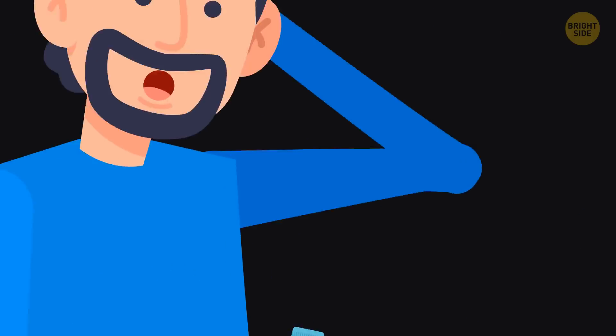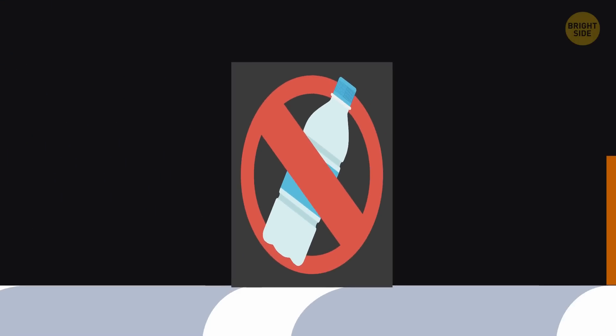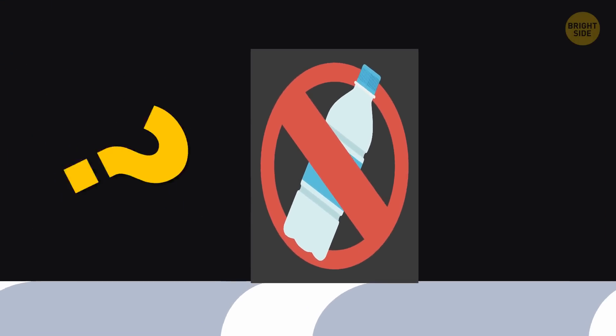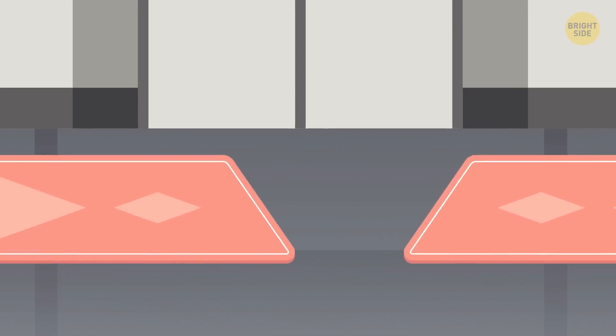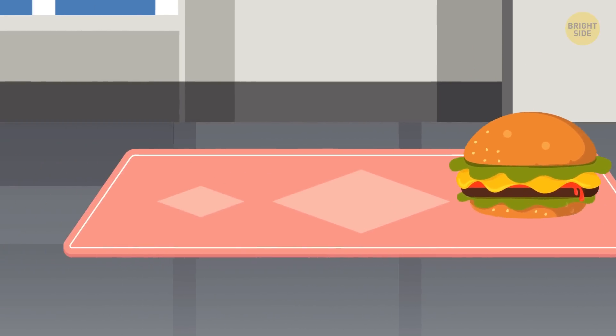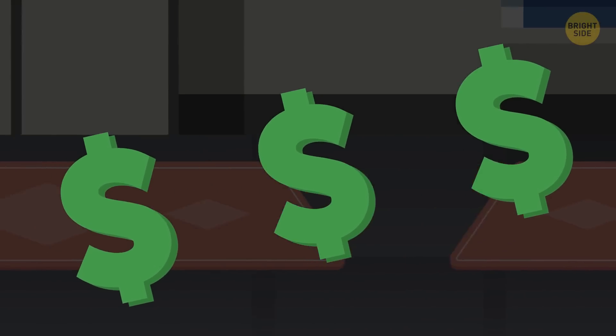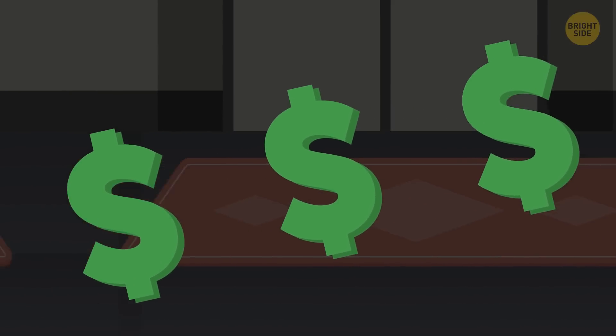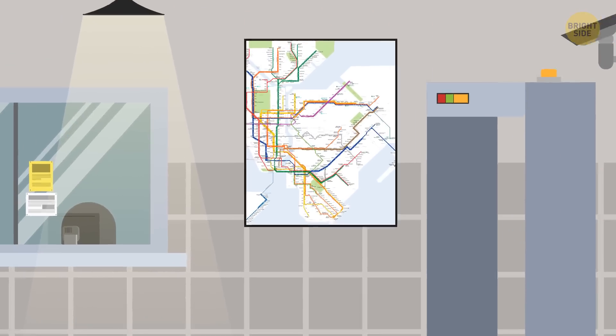You aren't allowed to eat or drink on subway trains in Washington, D.C. The reason? You may stain carpets that cover the floor of most subway cars. And the authorities will have to spend extra money to clean them.